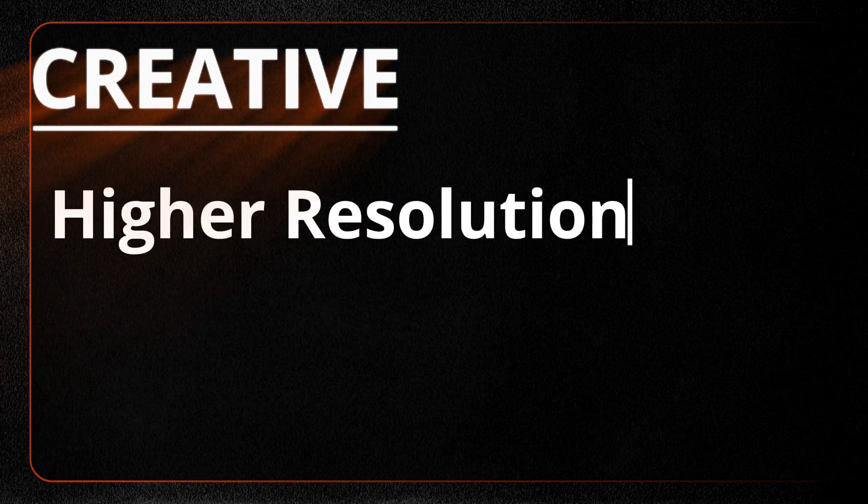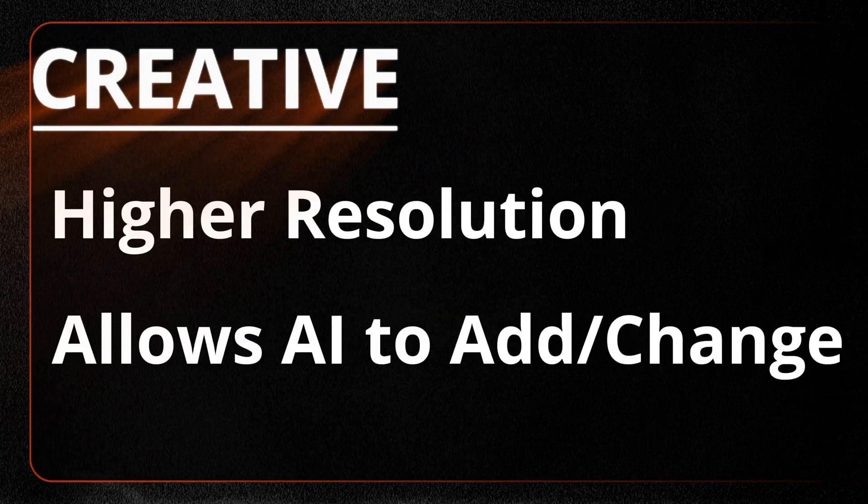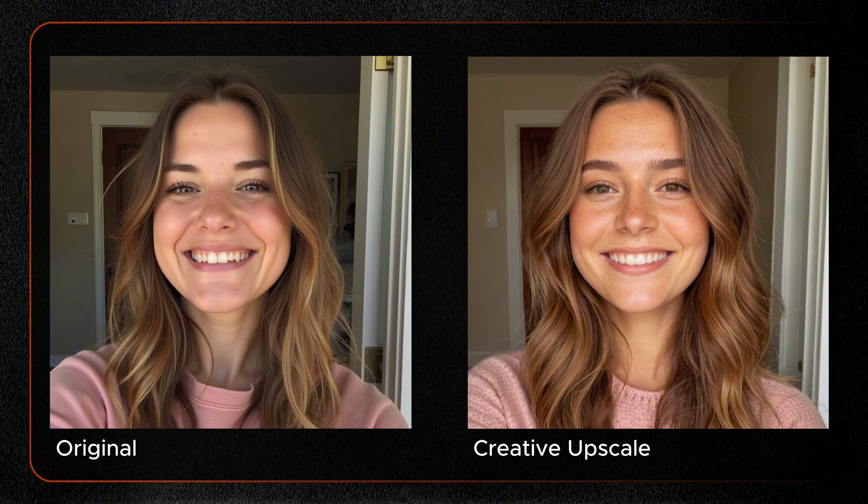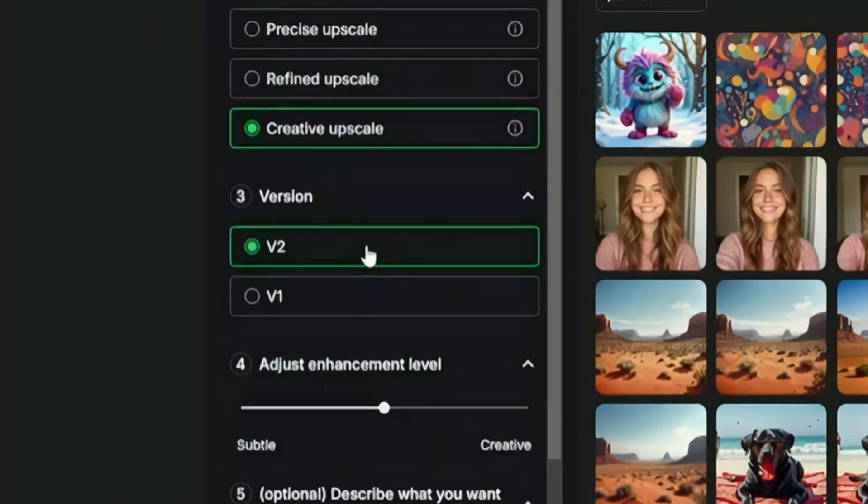Creative upscale is for increasing the resolution but also allows the AI to take some creative liberties with the image. Now you have version 2 and version 1. Version 2 is the newer version and the one that I prefer.